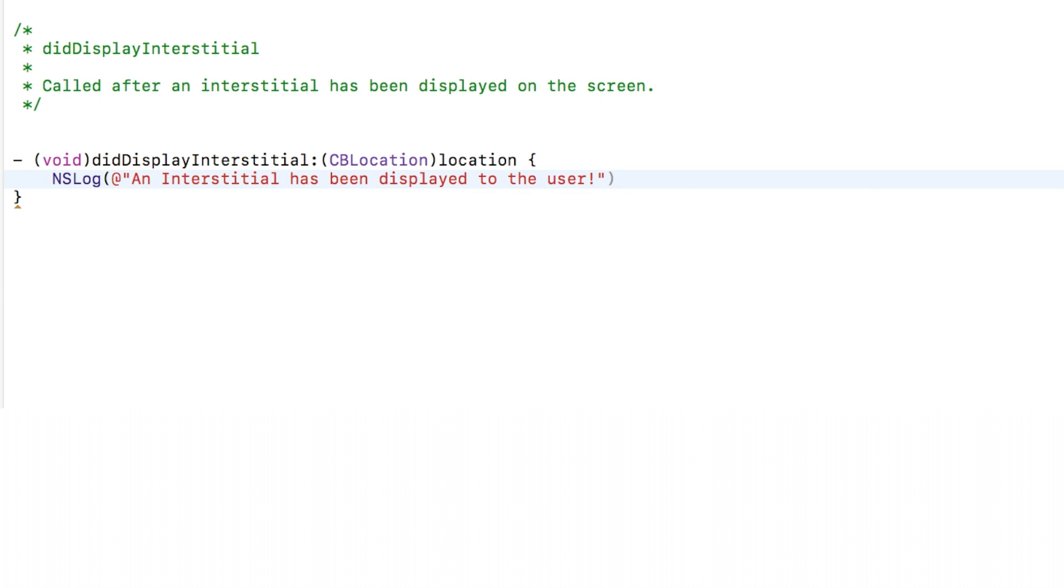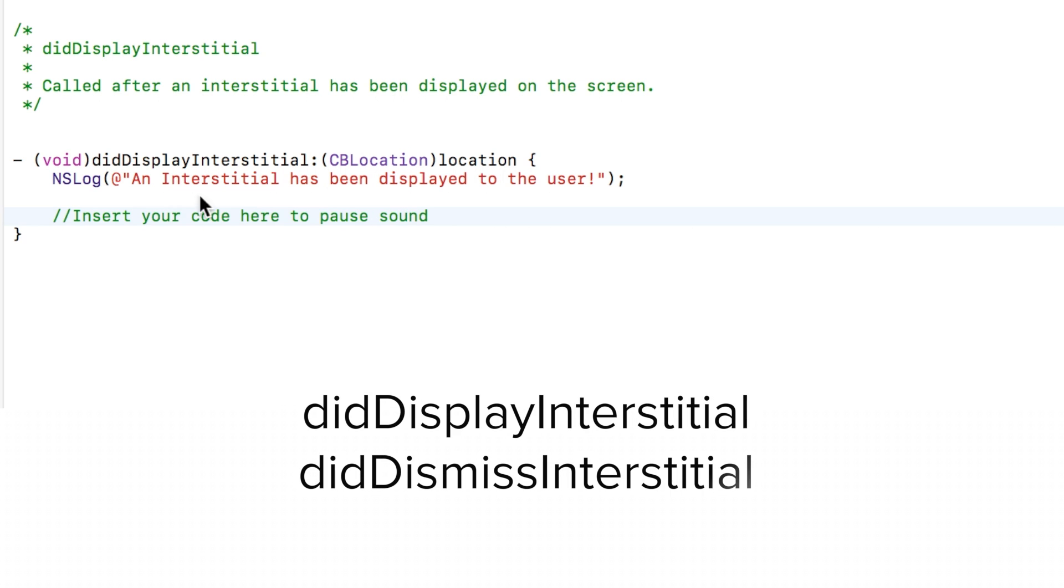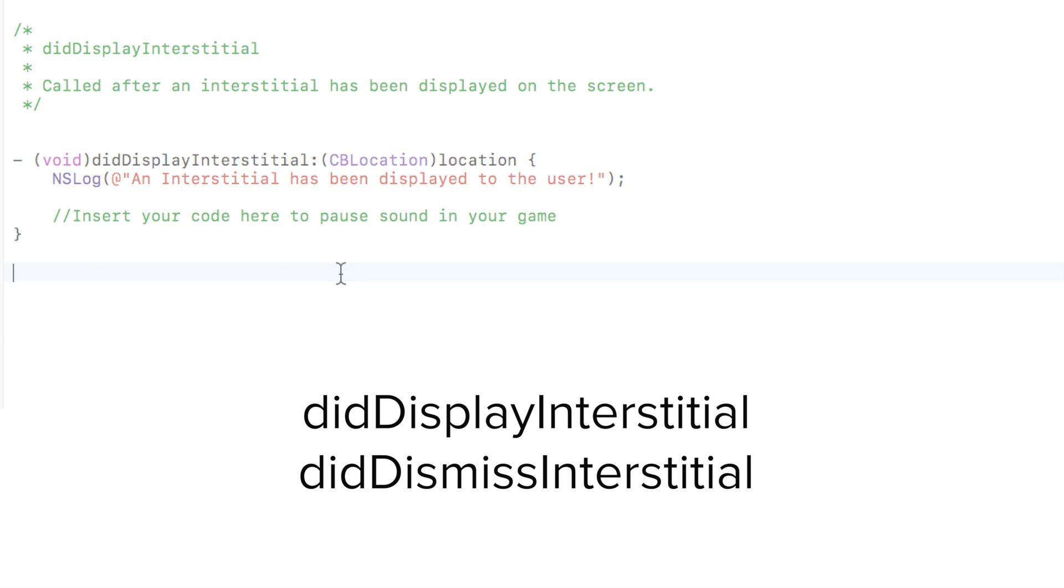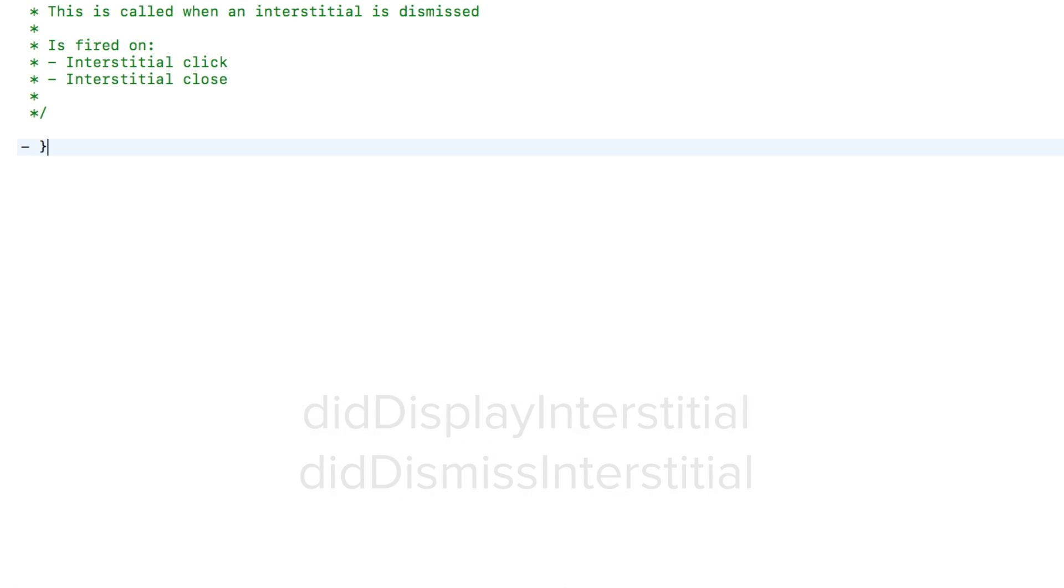There are plenty of useful delegate methods that our SDK offers, but in this video, we'll be focusing on the DidDisplay interstitial and DidDismiss interstitial delegates and how they can be used to pause the sound in your game.